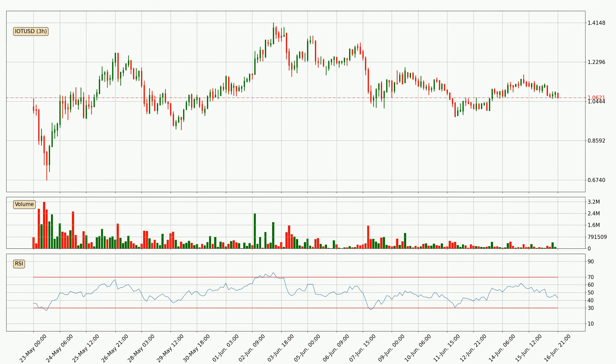Jumping to the three hourly relative strength index, the current three hourly RSI is at 43, so it doesn't show signs of overbought or oversold conditions at this point.